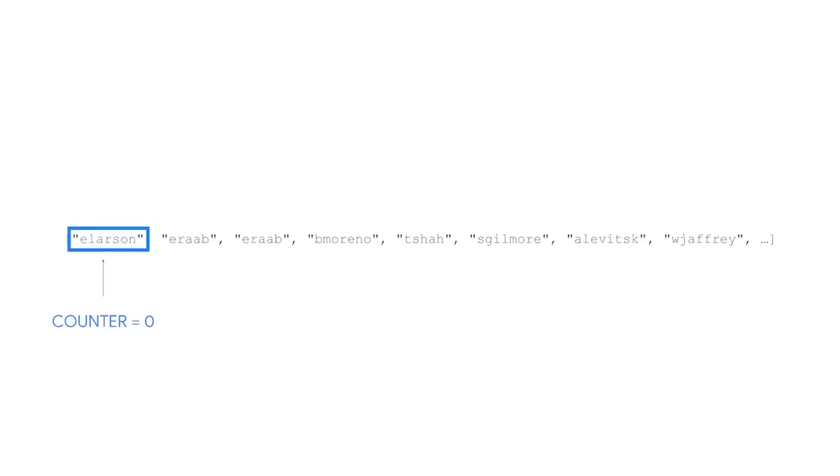So, our for loop starts at the username elarson. At every element, Python asks, is this element equal to the string eraaab? If the answer is yes, the counter goes up by one. If it isn't, then the counter stays the same.